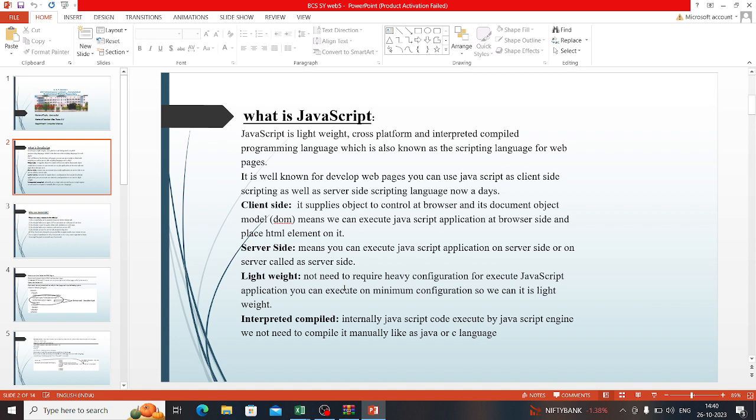DOM stands for Document Object Model, which means we can execute JavaScript applications at the browser side and place HTML elements on it. Server-side means we can execute JavaScript applications on the server side.